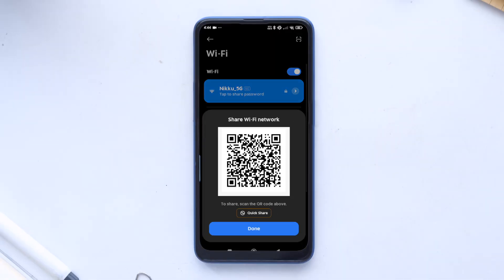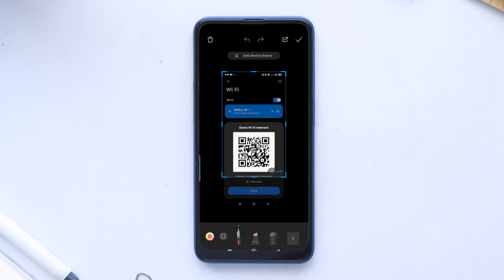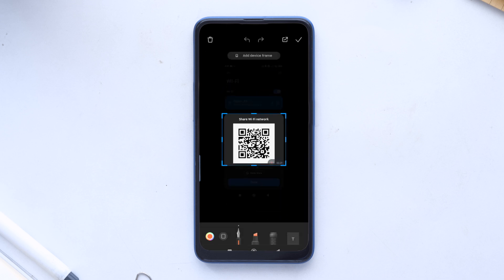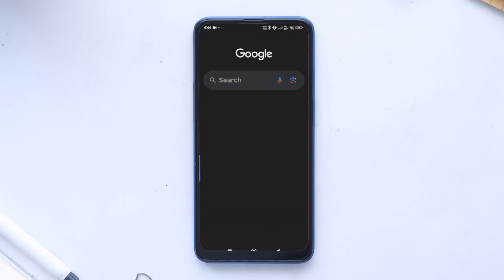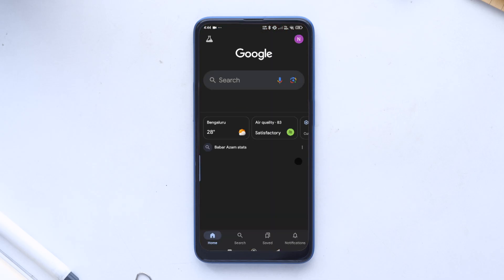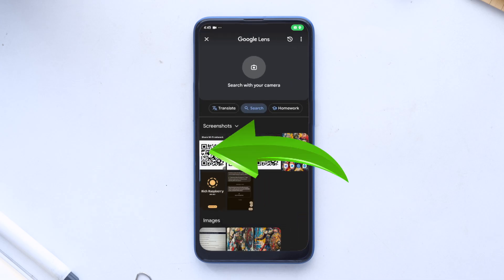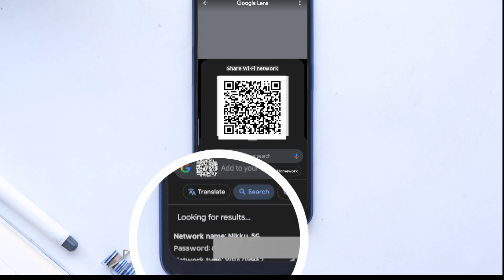In some cases like Xiaomi phone, you will not find the details. So take a screenshot of it, then crop the screenshot and only keep the QR code. Now go to the Google app, click on the camera option which is next to the mic, select the QR code which we have saved just now, and here you will find the Wi-Fi password.